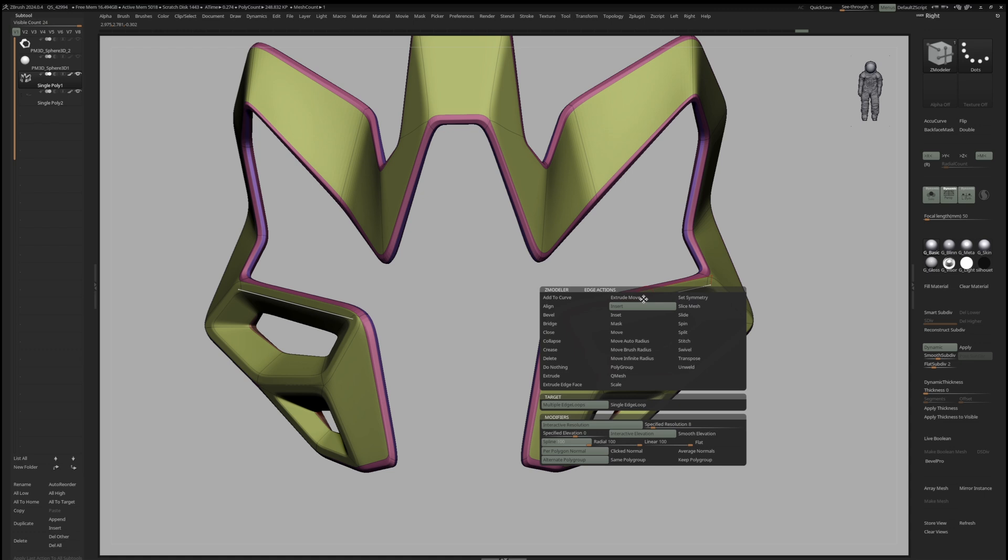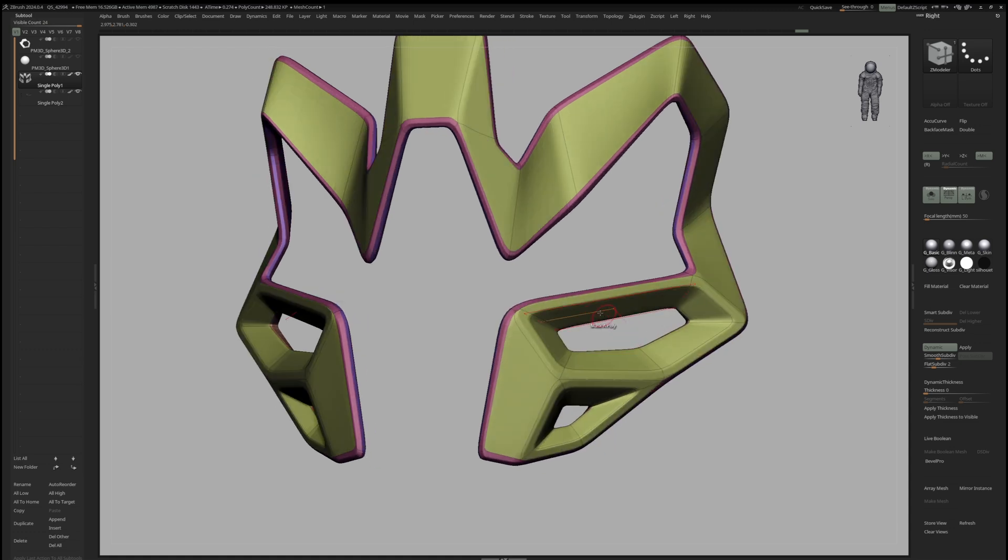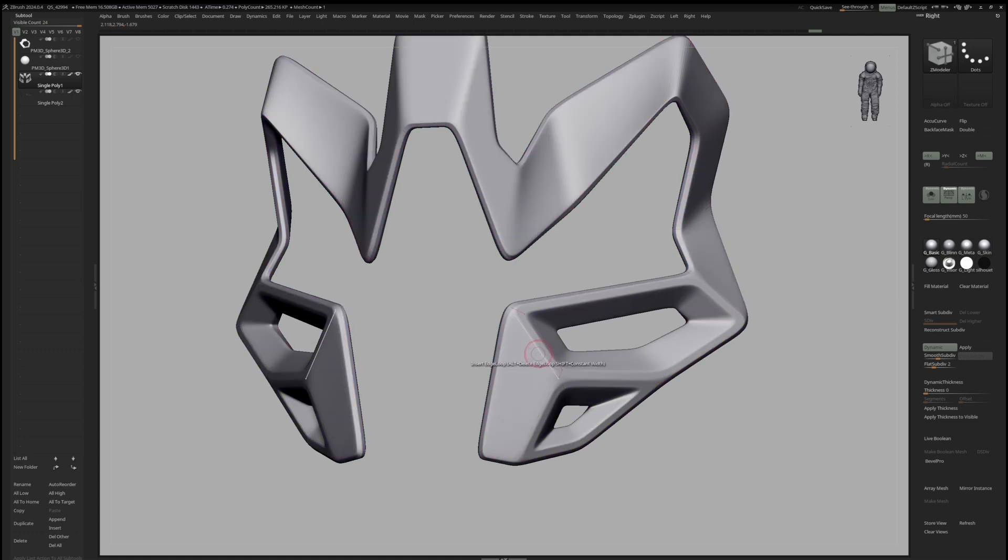Now I can switch to a single edge loop and introduce some supporting edge loops to release some surface tension.